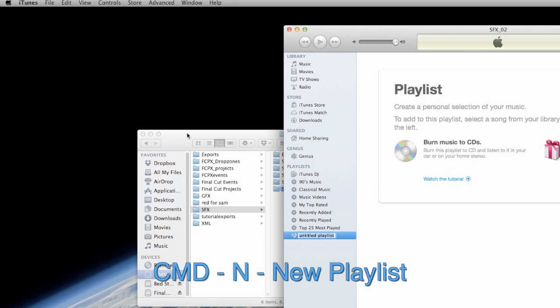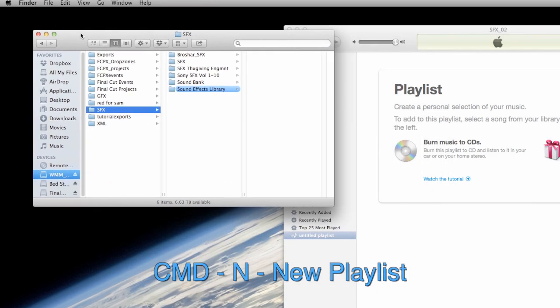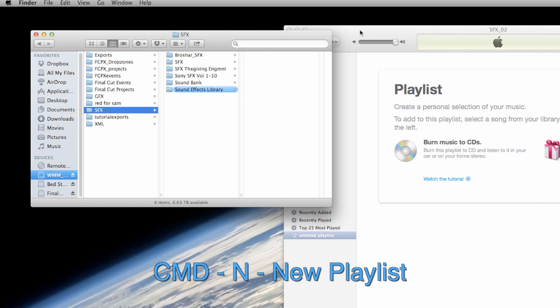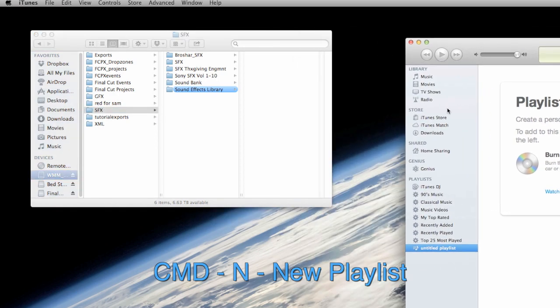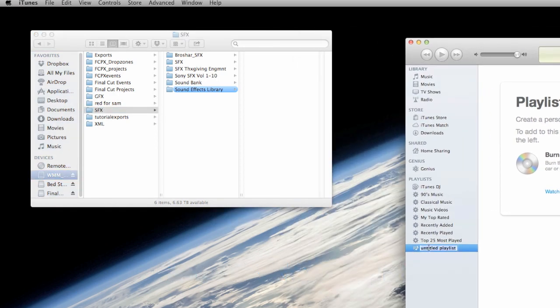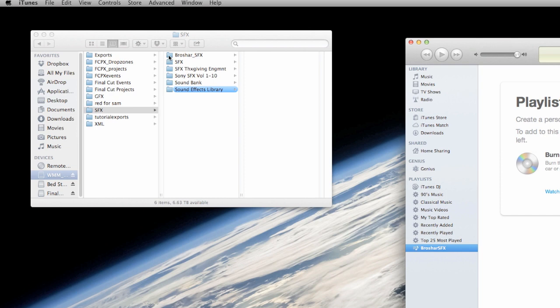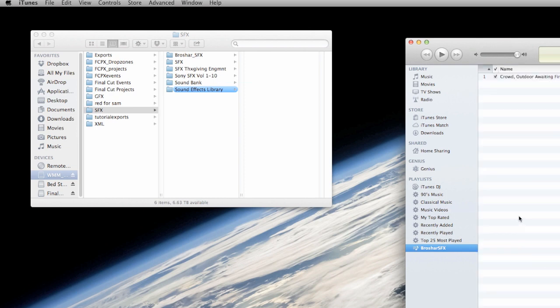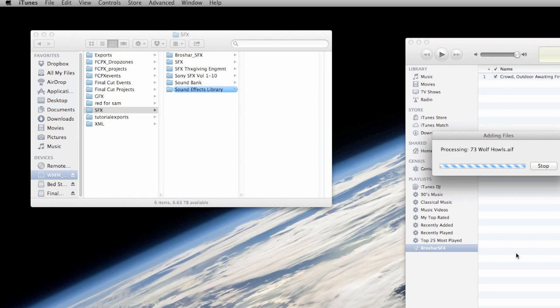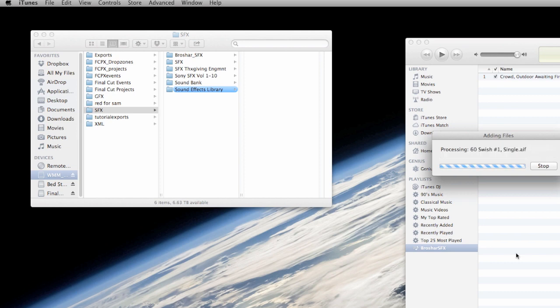So the first playlist I'm going to make is based on my first sound effects collection and I'm going to rename it to brochure underscore SFX. And with that playlist selected, I'm simply going to go right into the finder and I'm going to select that folder and I'm just going to drop it right into iTunes. And iTunes is going to make a playlist with every single sound effect in that folder.